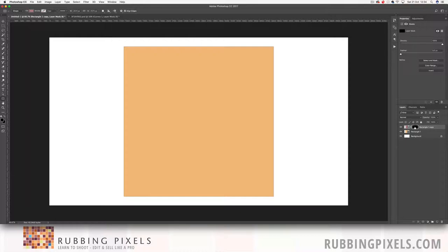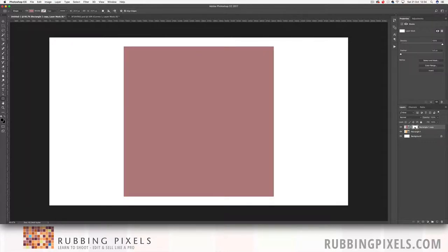So if I hold down and I hit command key and I hit I, I invert the mask and I turn it back to white.